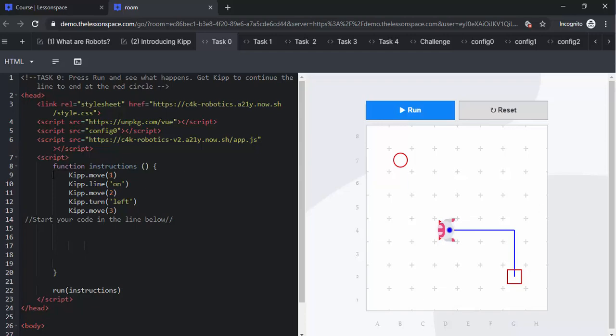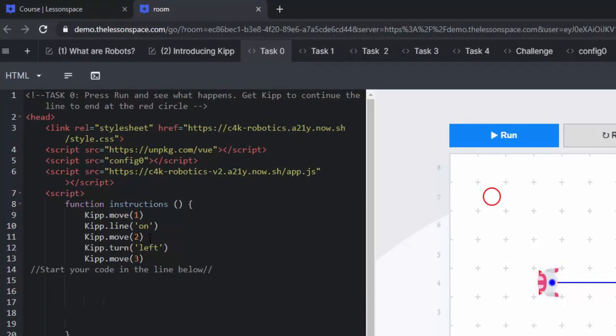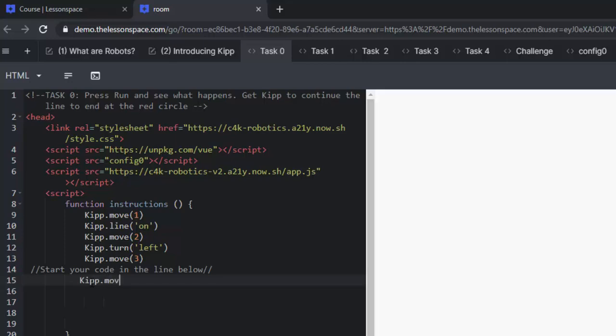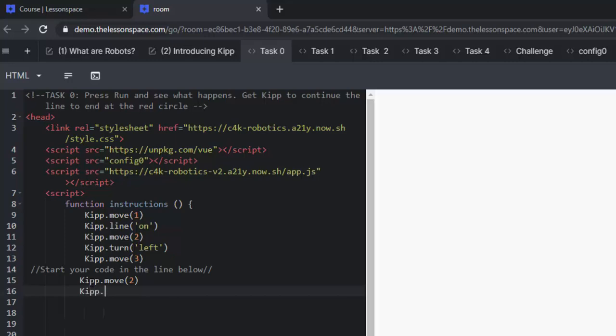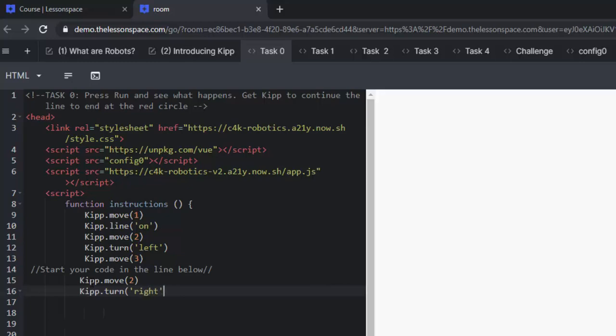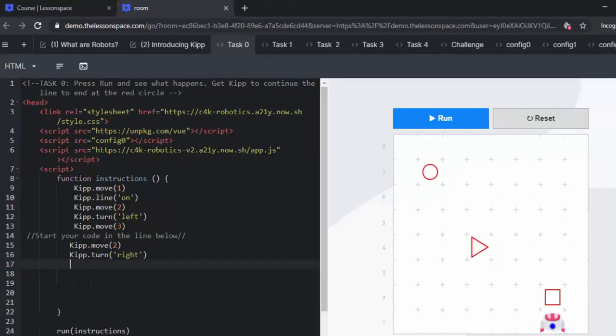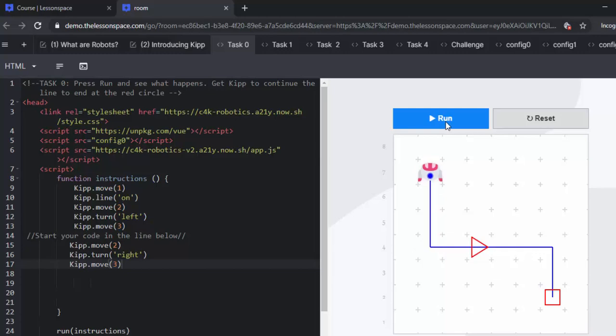He moves one, he turns his line on, he then moves two, turns his line off and moves three. The task is to get KIP to continue the line to the end at the red circle. So you're going to get your learners to carry on typing. KIP being the object, he is going to move from the triangle, he's going to move two spaces and then KIP is going to turn. And then KIP is going to move, once again, three spaces and then we can go and click on run to see if we've achieved what needs to be done. And yes we have, we've drawn right up to the red circle.